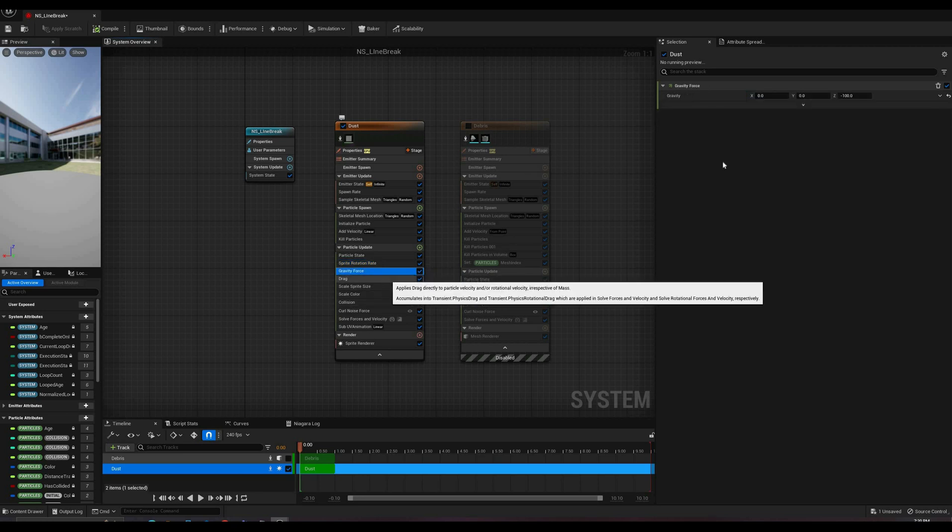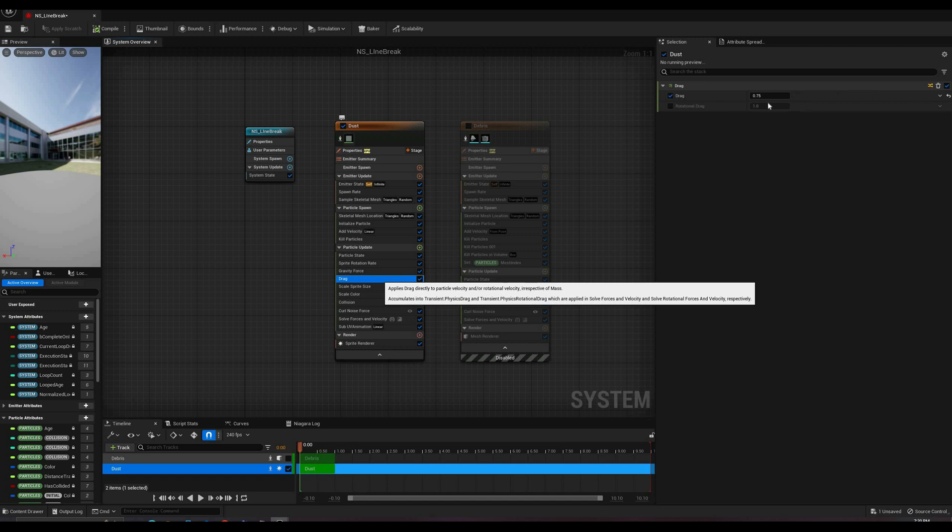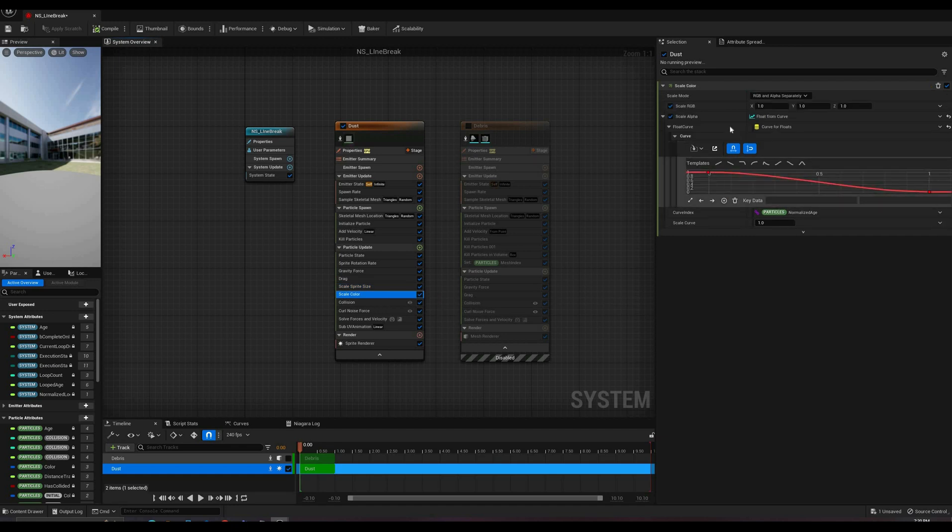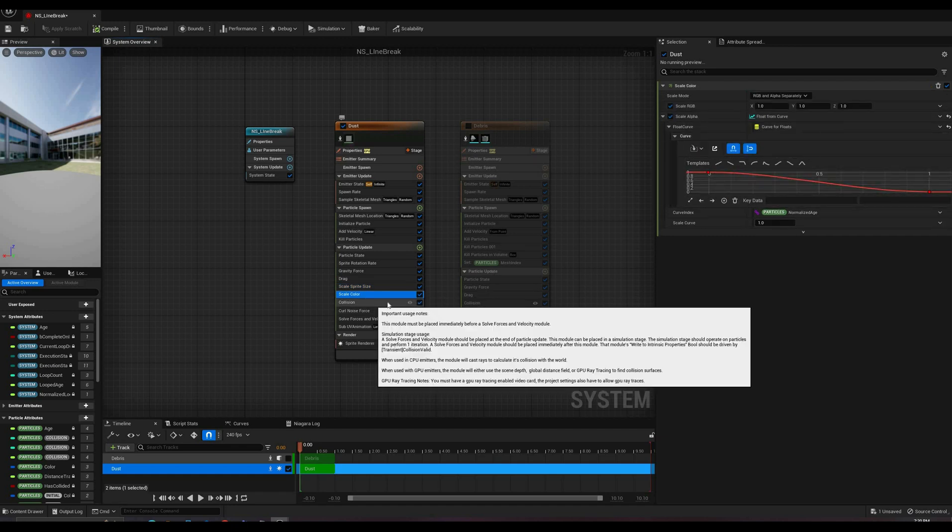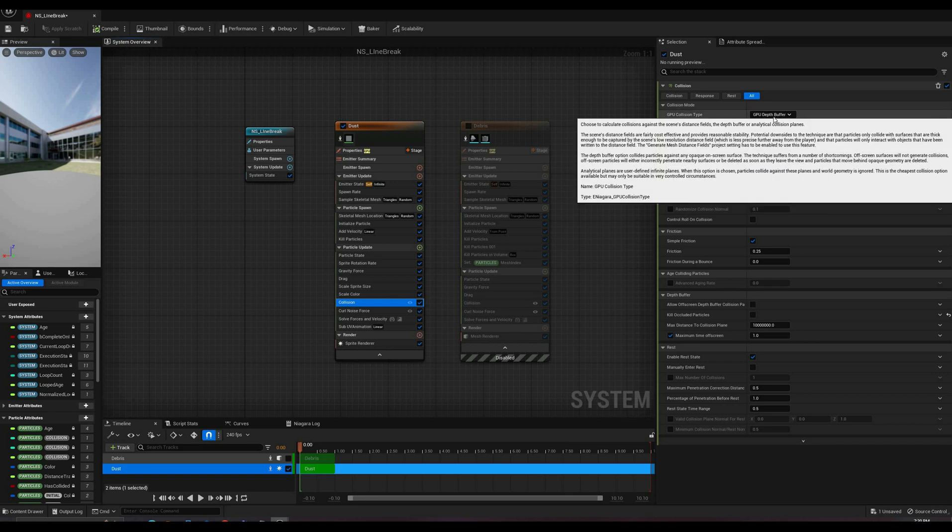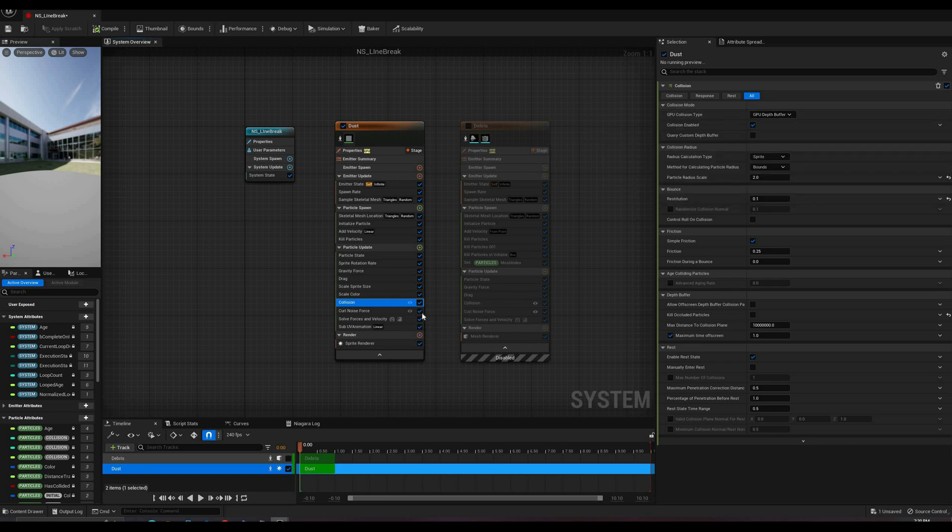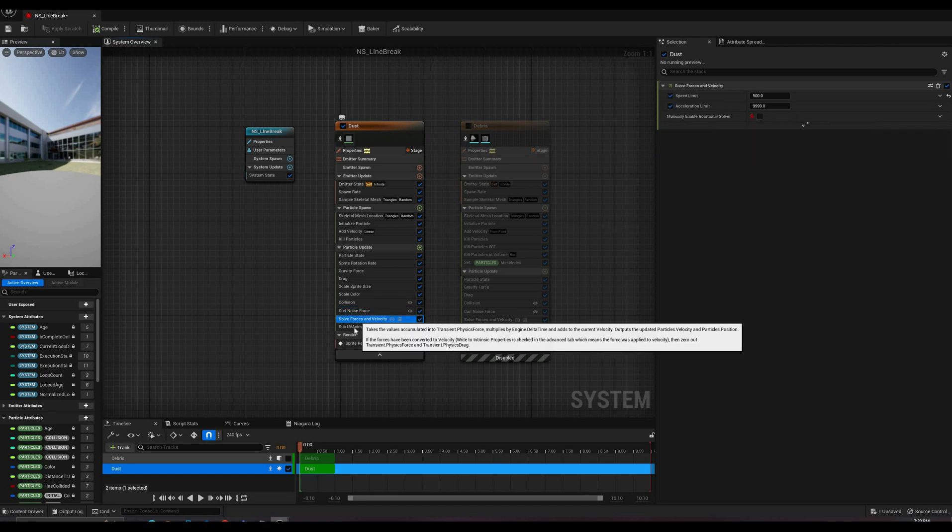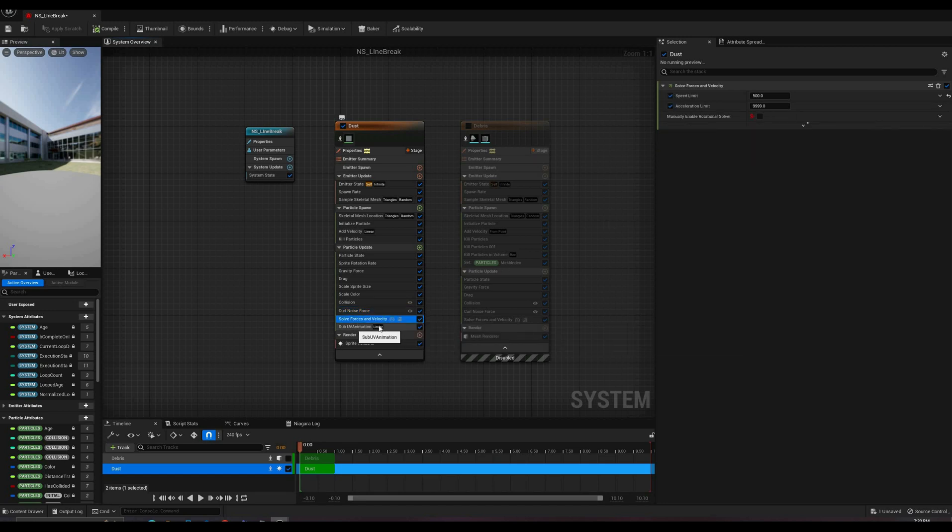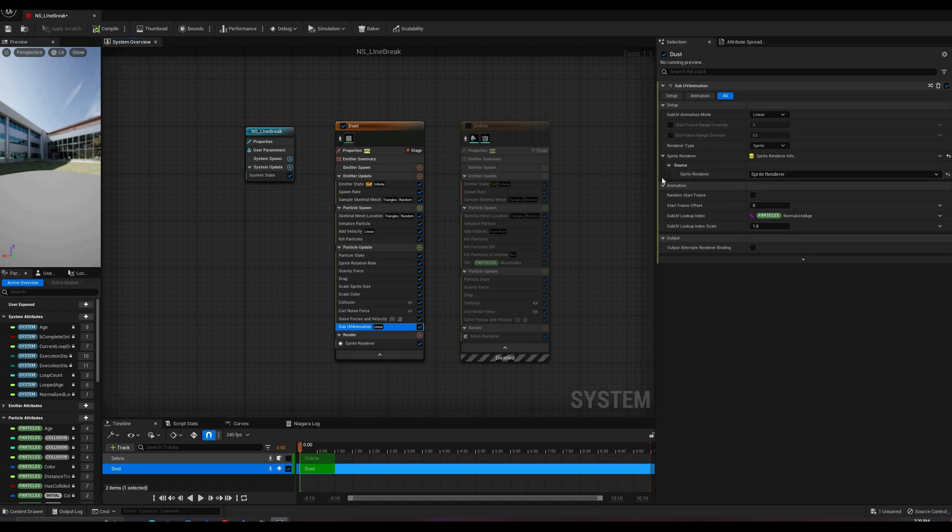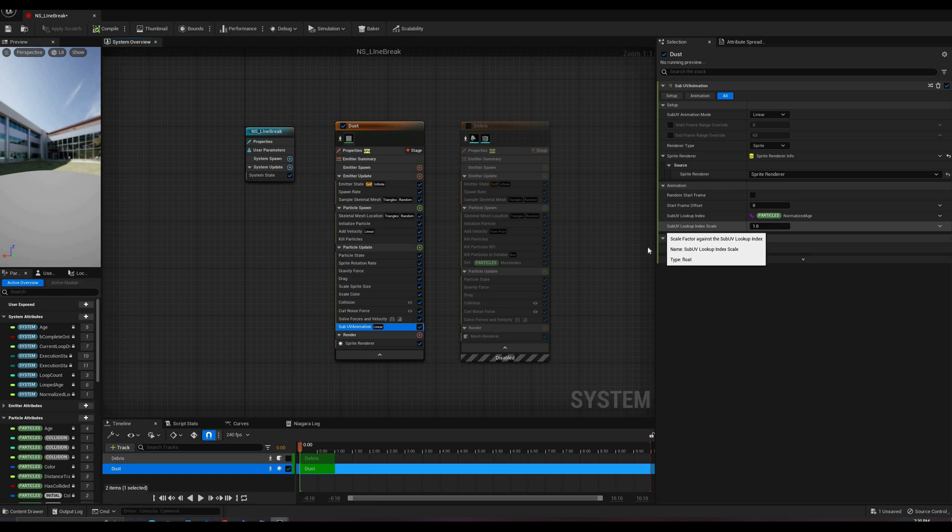Next, there is a bit of rotation over time on the sprite, reduced gravity and increased drag. Then, the sprite increases slightly in size and scales the alpha to fade out over time. The last few modules are for collision using the depth buffer, a bit of curl noise force to add some extra motion and a sub-UV animation module. For this emitter, I am using a sprite sheet with multiple animation frames, and this module is used to play over time on each particle. Most of its parameters can be left to default values, but you will have to point the source to the sprite renderer in the emitter and make sure that the lookup index is set to normalized age.